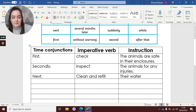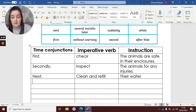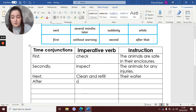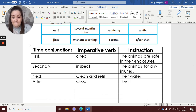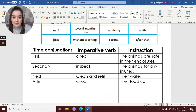But what do I need to do next? So I'm guessing the animals will be wanting their food. So they need to chop their food up. So: after, chop their food up.